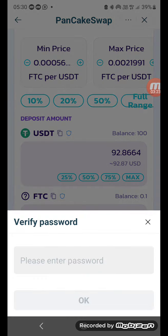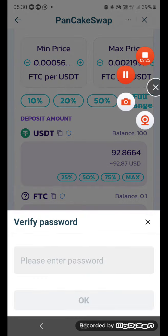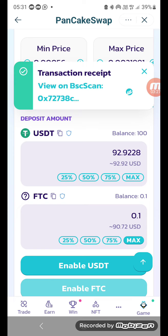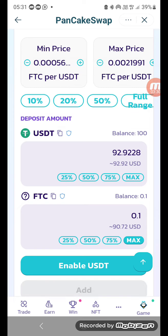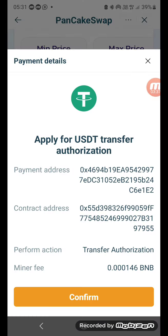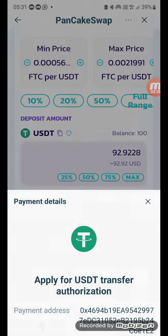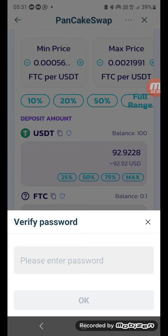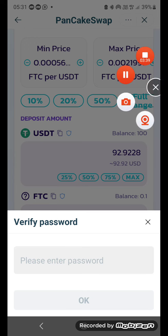Confirm — you have to put a password. I put my password and you get this transaction receipt on BscScan, which is good, which means it's gone through.